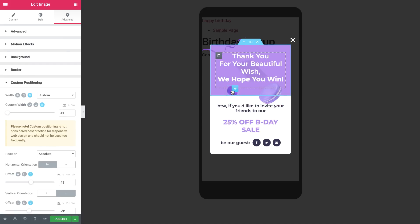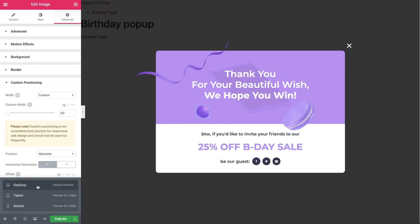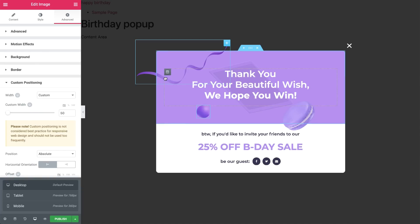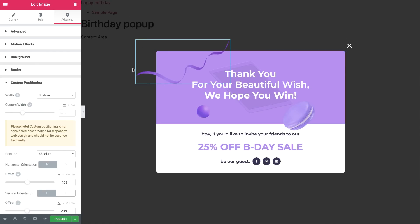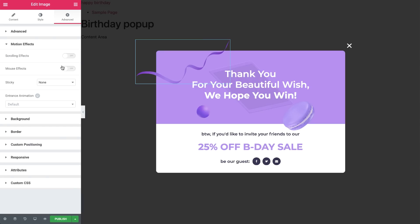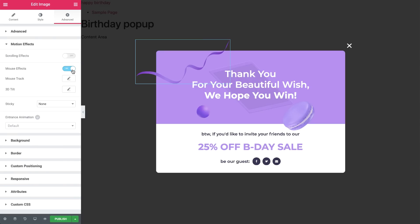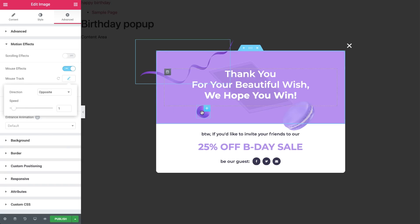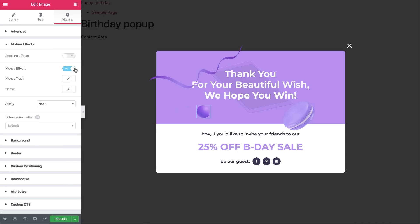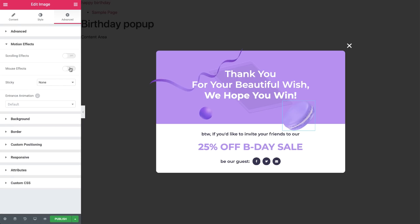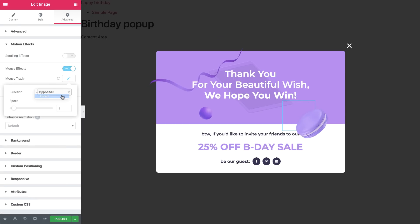And now, for the cherry on top. Go back to desktop mode and let's add some cool motion effects to our images. Let's start with the ribbon. Under Advanced, Motion Effects, switch on the mouse effects. Then hit the Edit button next to the mouse track and leave the settings as is. Now do the same for the ball image, but change the speed to 0.2. Finally, for that tasty looking macaroon image, set the direction to Direct and speed to 0.5.